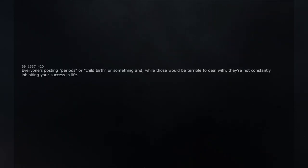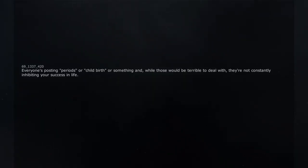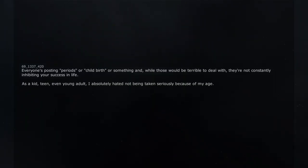Everyone's posting periods or childbirth or something and, while those would be terrible to deal with, they're not constantly inhibiting your success in life. As a kid, teen, even young adult,